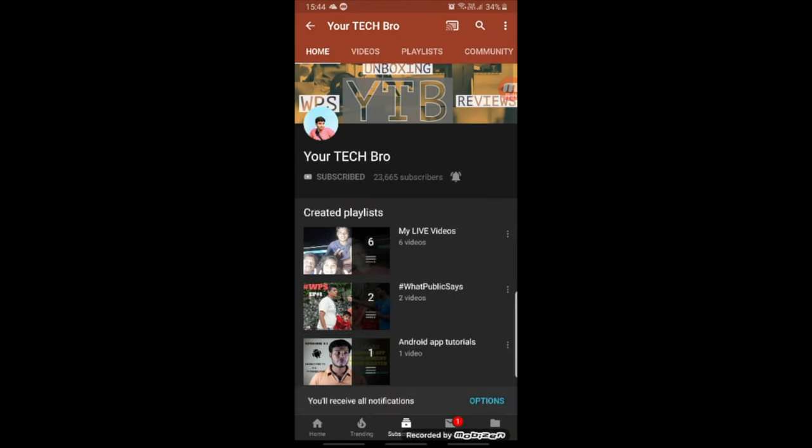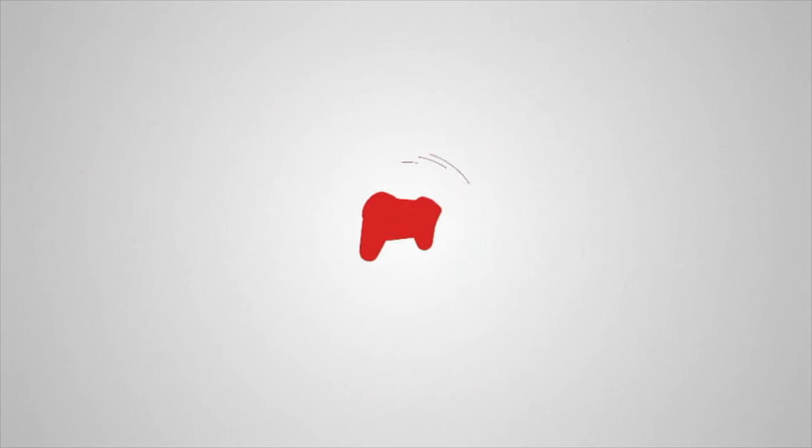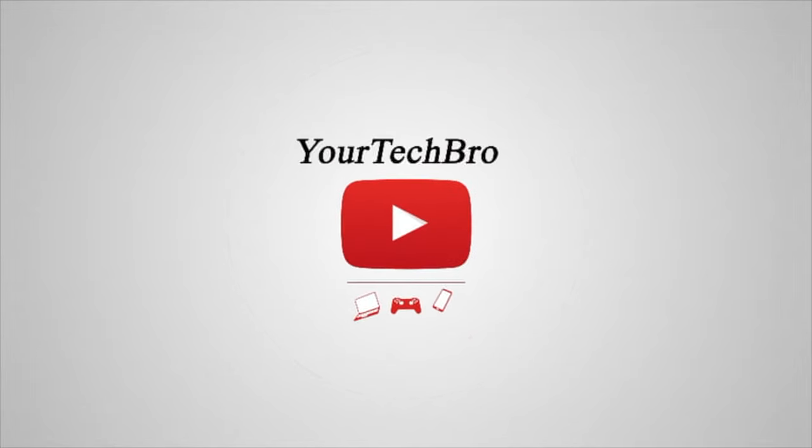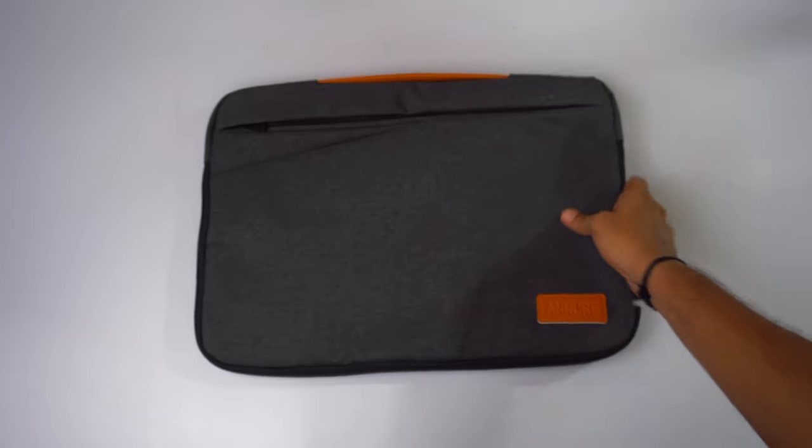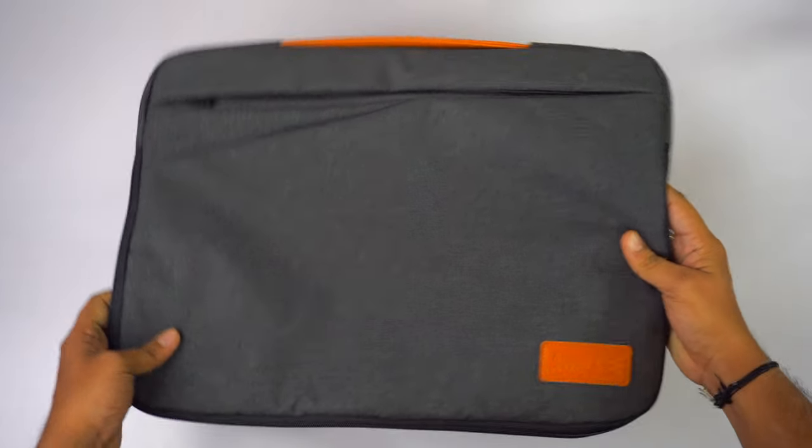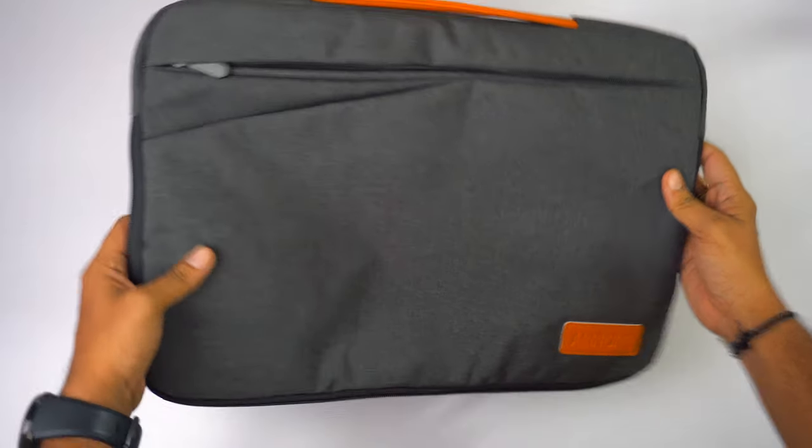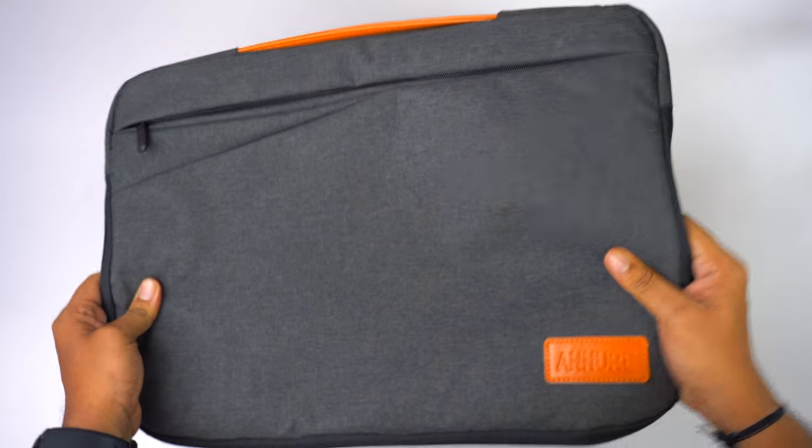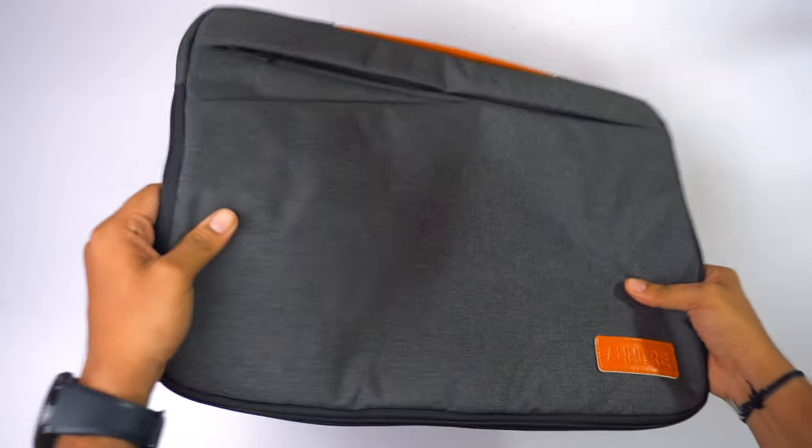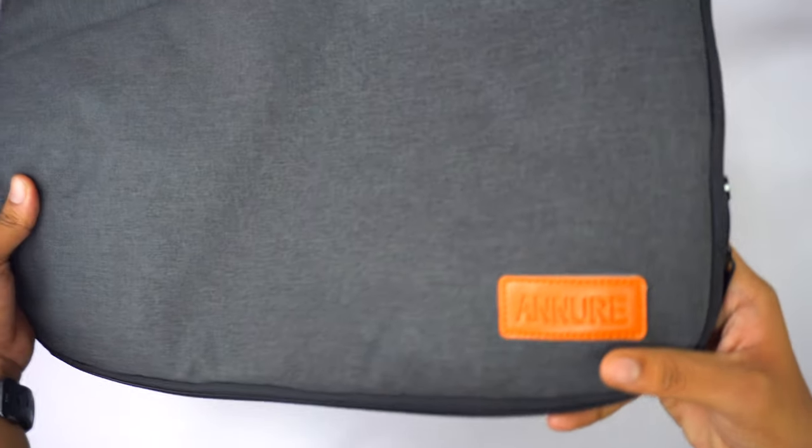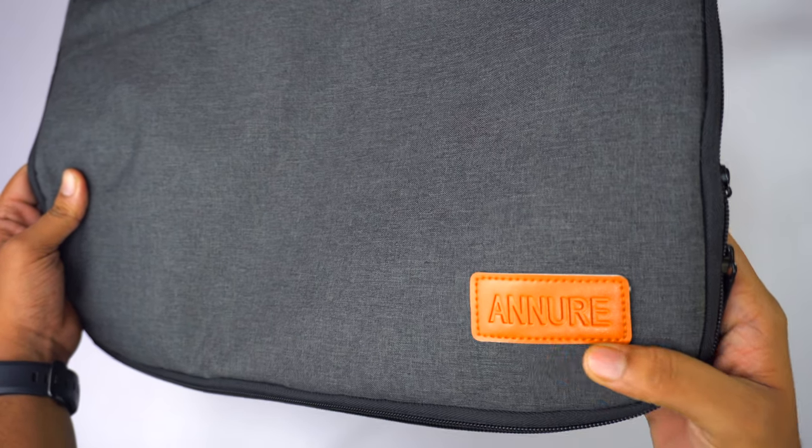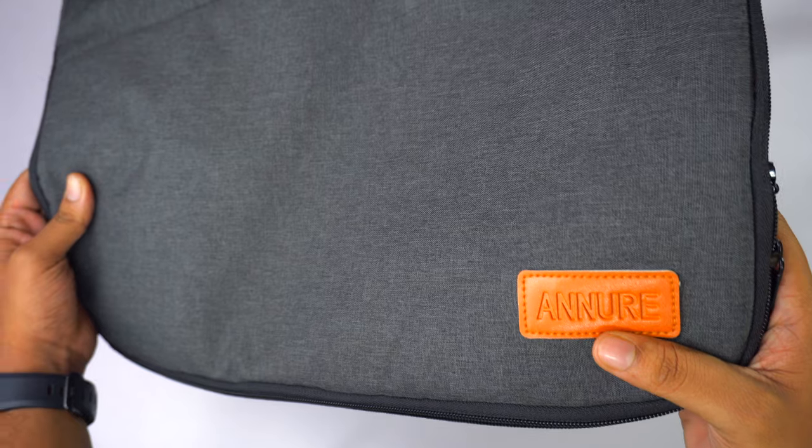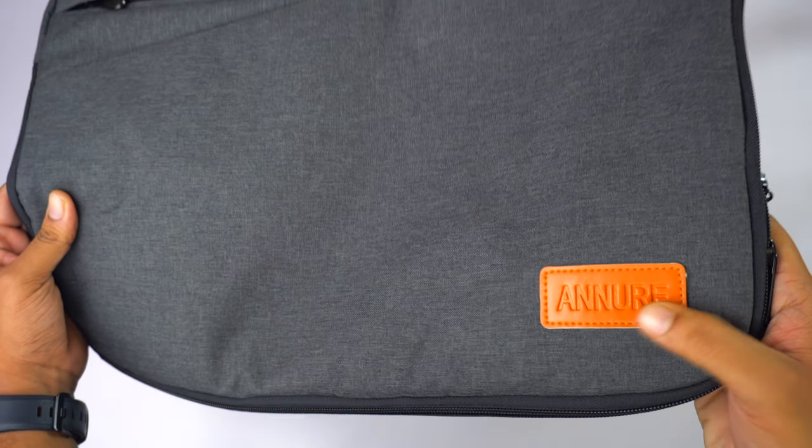So this is the laptop sleeve. This is the way it looks from front and it has got a pretty good material guys. It's really thick but it's not at all bulky. At the very right bottom we have this company's name, and it's rexane. It's not leather, it's written Aneur.